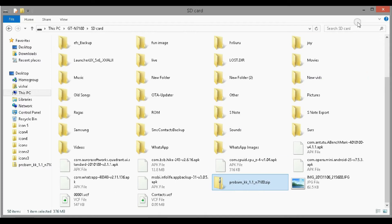I just want to warn you that before proceeding from here, take a complete backup of all your documents, contacts, messages, images, music, videos — everything that you have in your internal SD card or in your phone. So then you need to proceed.